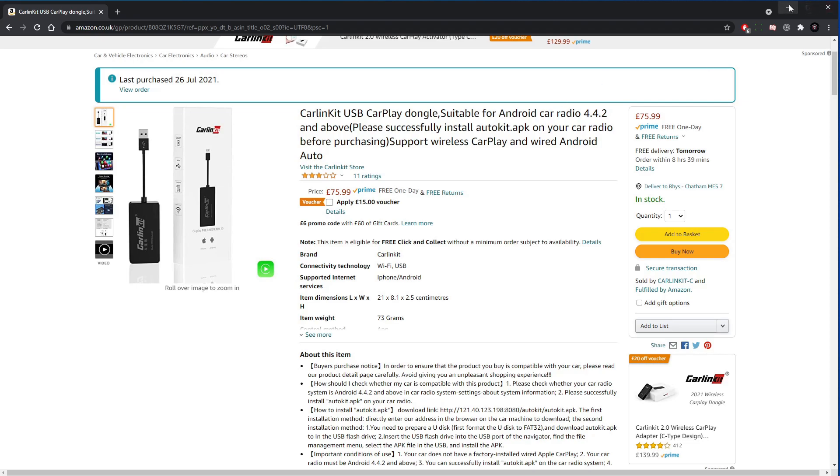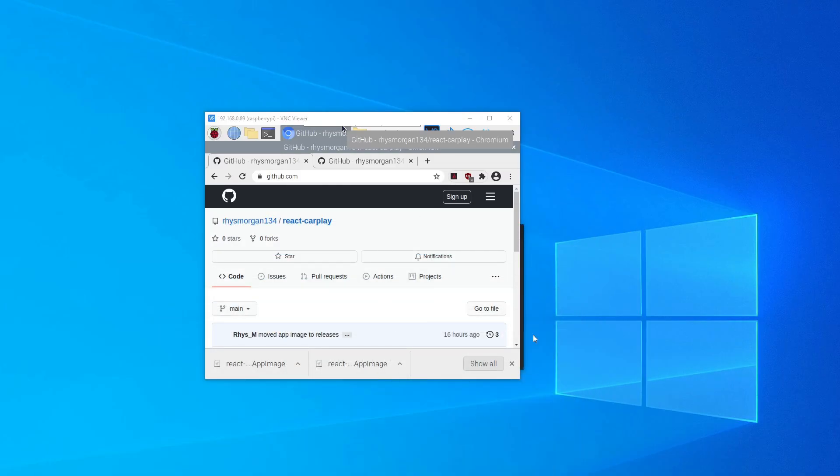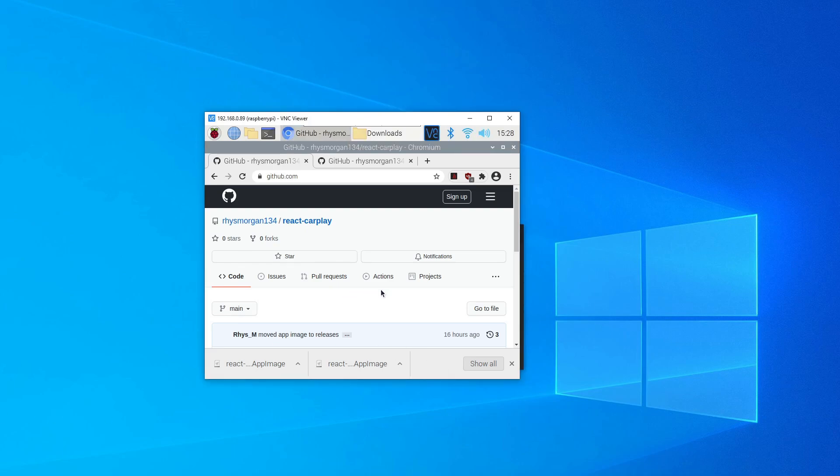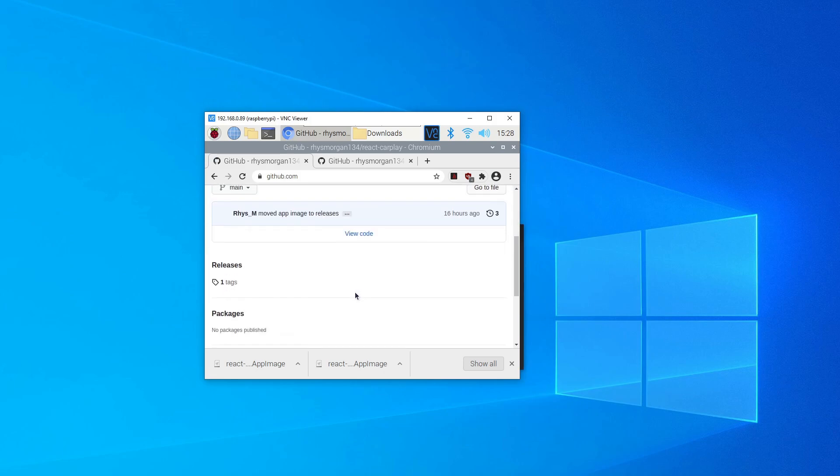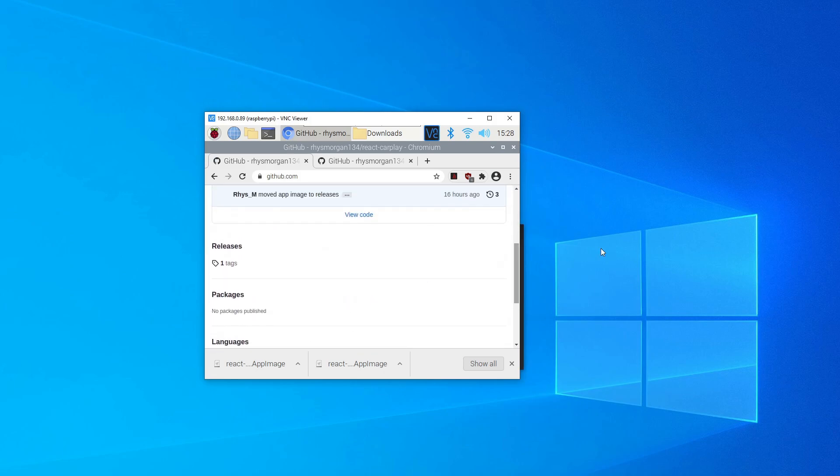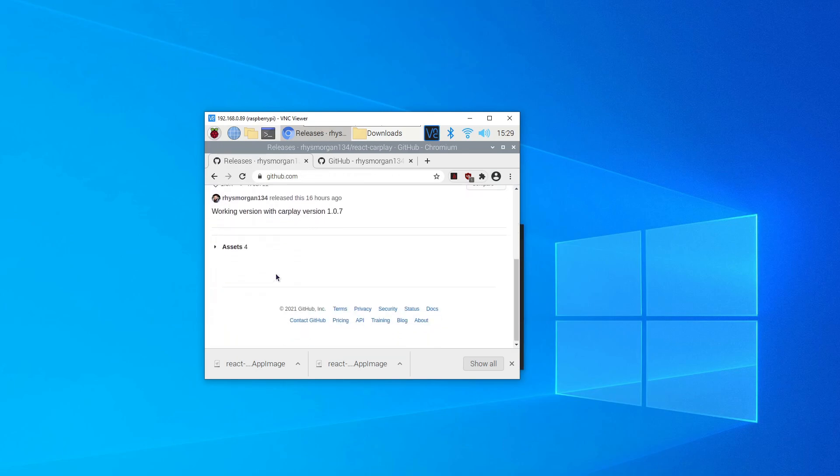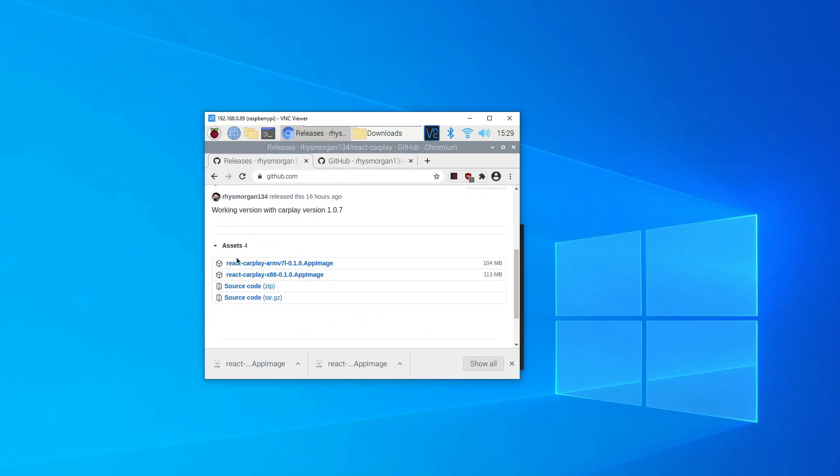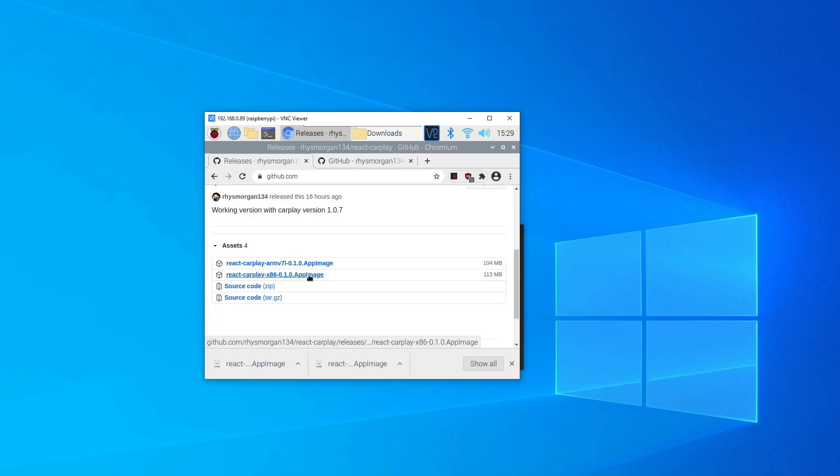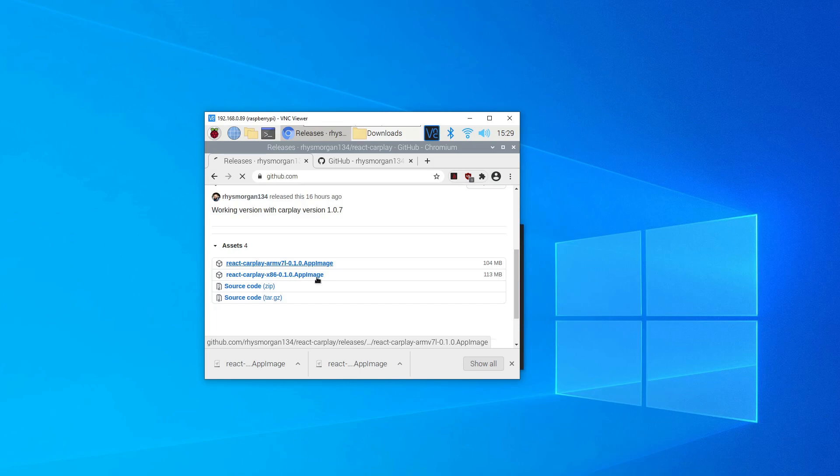To get it working, first thing you have to do is come to the React CarPlay repo. Once you're at the repo, just scroll down towards the bottom. I think on a desktop screen it's over on the right, but there should be a releases link. If you click that, there's an assets dropdown. Within here there's two image files. The bottom one's for Ubuntu, runs pretty well in Ubuntu. If you're running it on an ARM v7l CPU, which is the Raspberry Pi, then you click the top one.